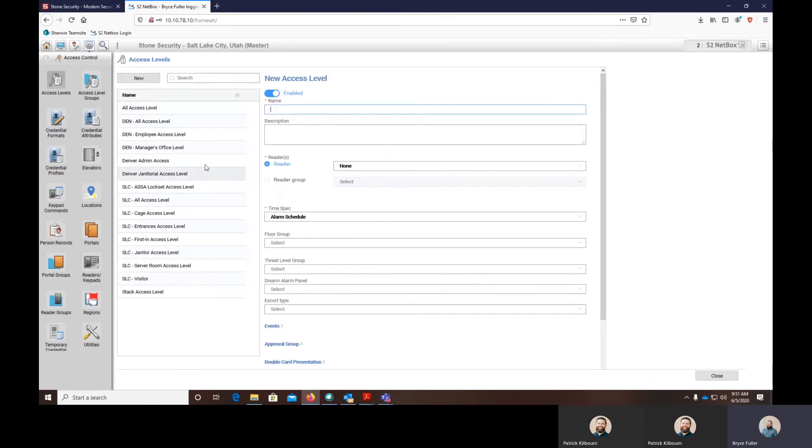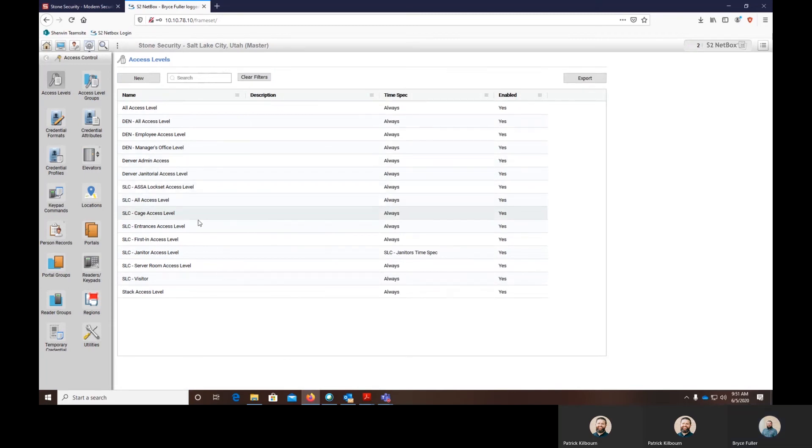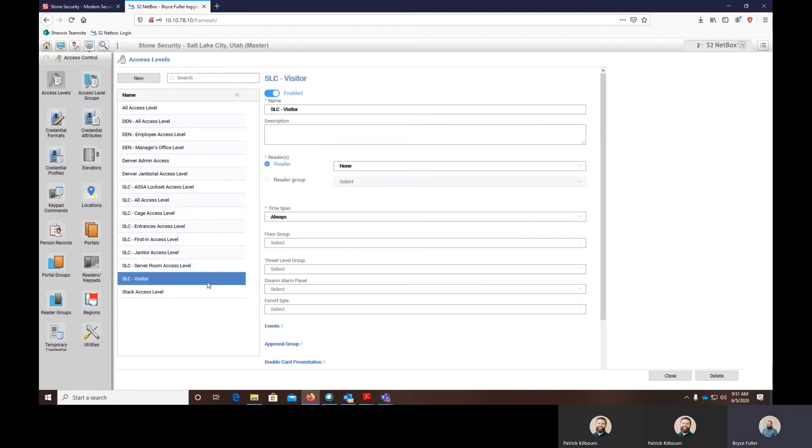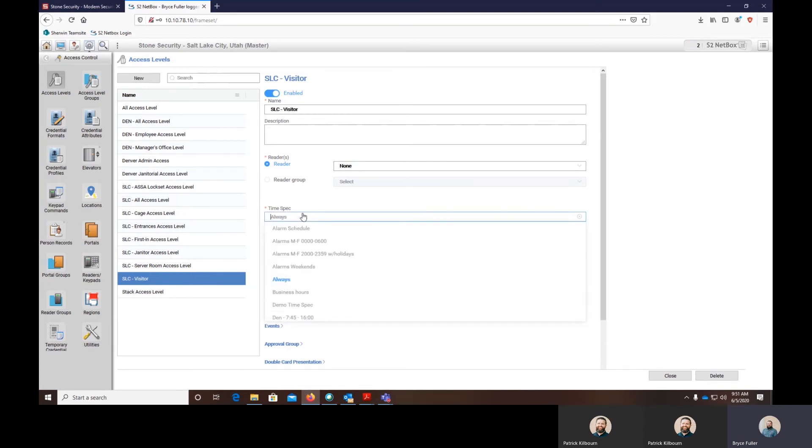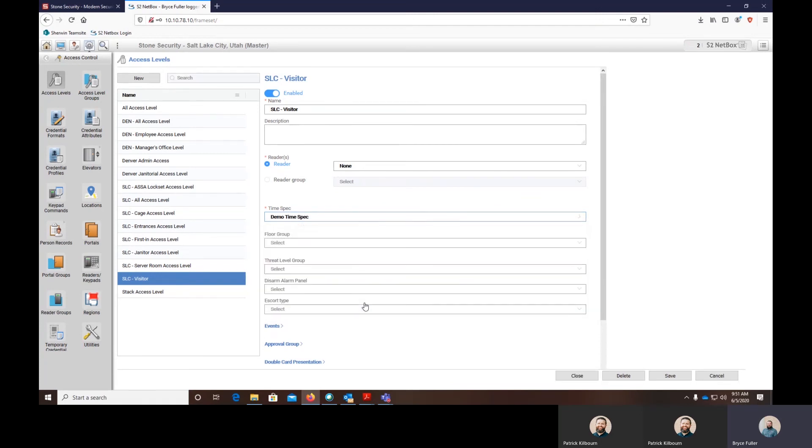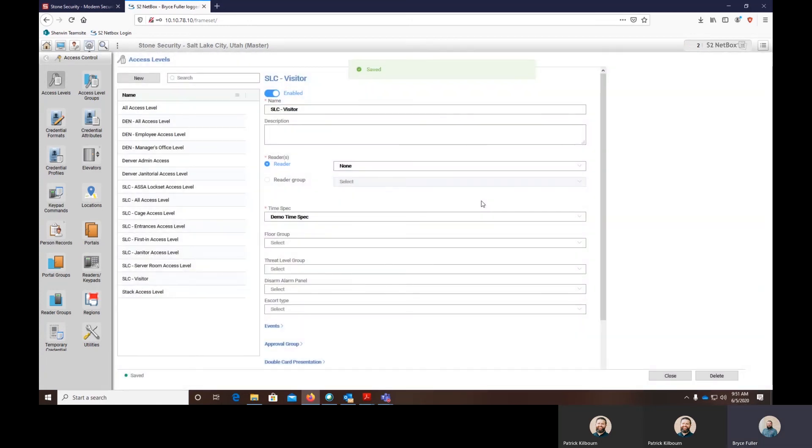We'll come in and hit the visitor access level. You'll see in here the visitor access level we have right now has always access. What we'll do is change this to the demo time spec and hit save. Now somebody who has our Salt Lake City visitor access level now has the demo time spec which was seven to four Monday through Friday.